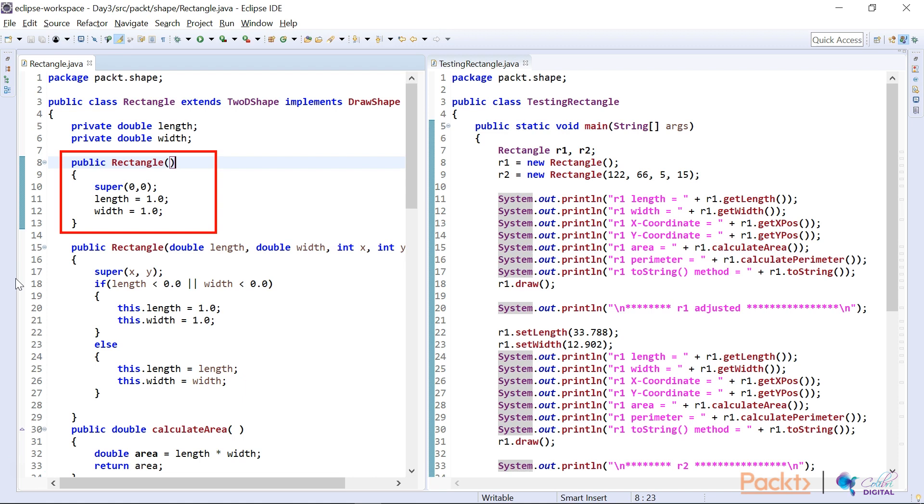If somebody wants to use this constructor, it'll set the X and Y coordinate value to zero and zero by sending it to the super class. And it will also set the length and width to a default value of one and one.